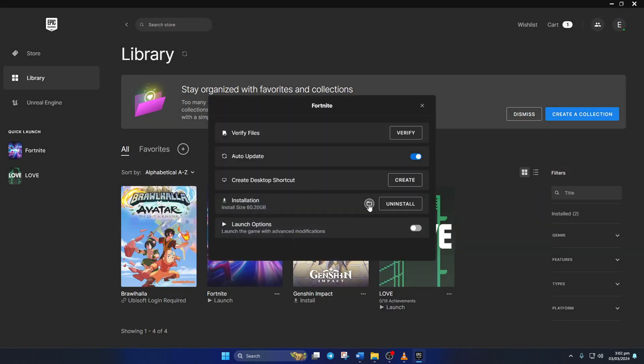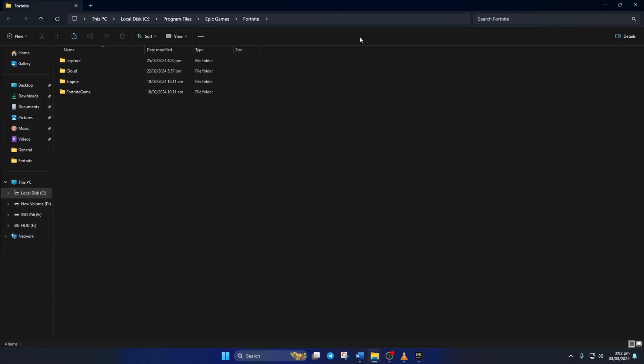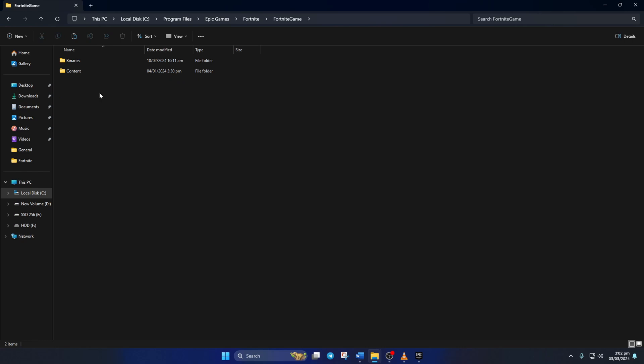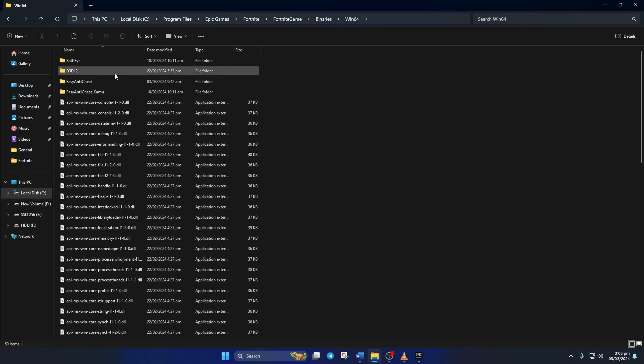Now click on this folder icon and the file explorer should open up. Next go to the Fortnite Game folder, then open up the Binaries folder, and then go to the Win64 folder.